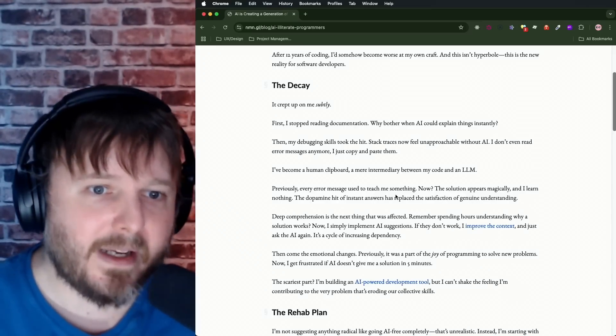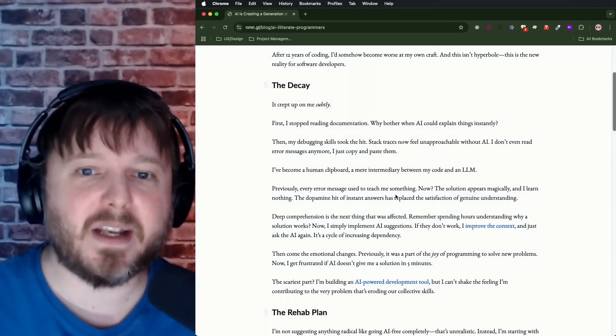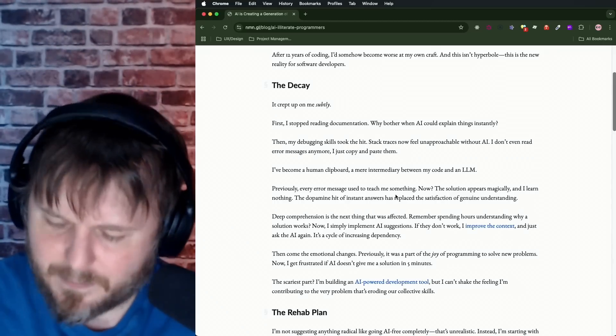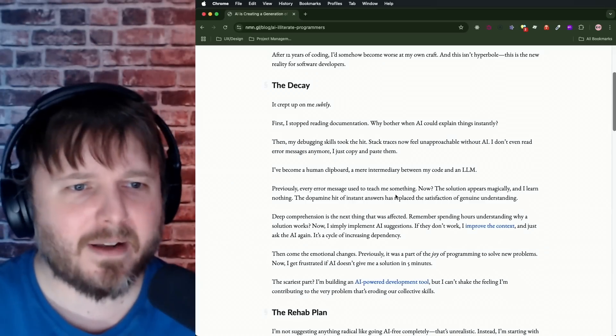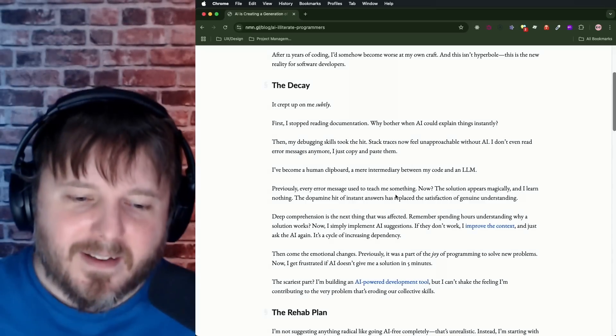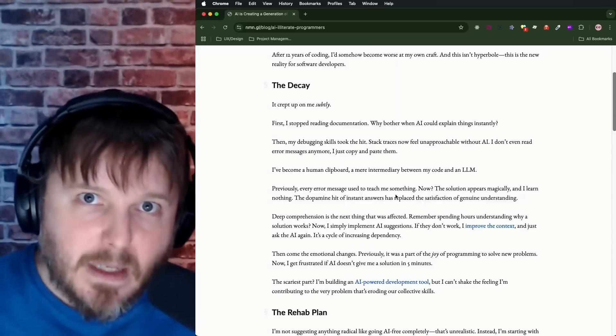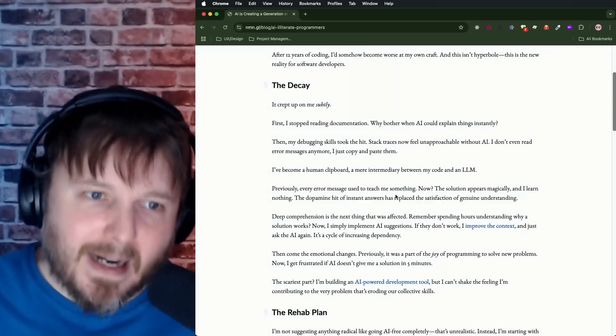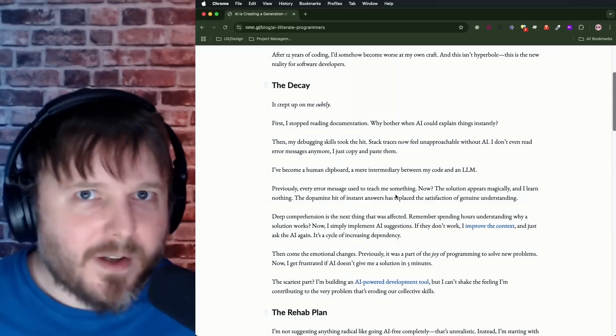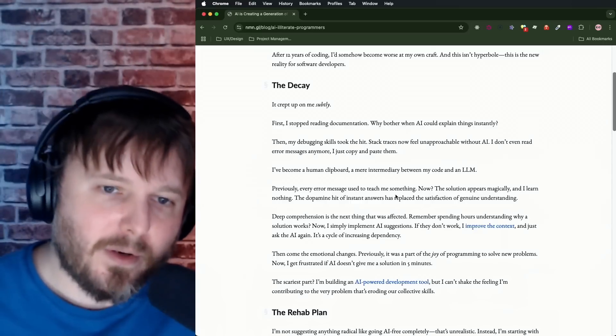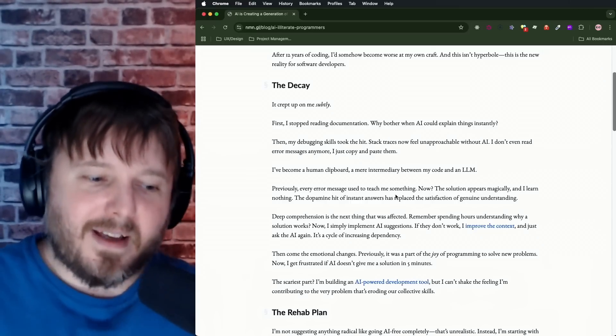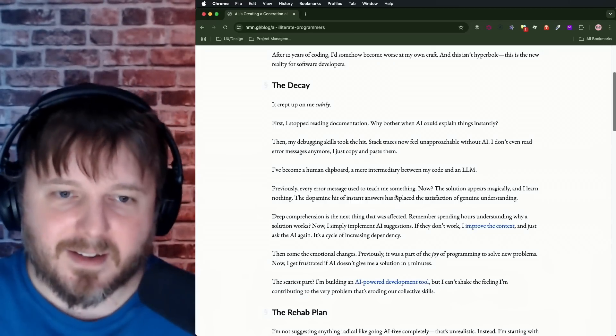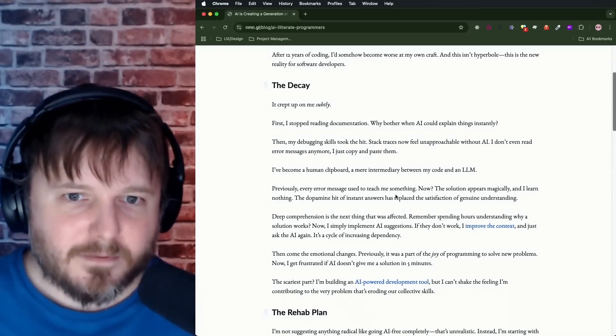The dopamine hit of instant answers replaced the satisfaction of genuine understanding. Man, I cannot think of a worst way to kill your enjoyment for coding. A lot of software engineers, when we got into this, we enjoyed when we got to the end of the debugging process and achieved those aha moments. You don't have those if you just have AI solve everything for you. It's going to strip your enjoyment from coding.